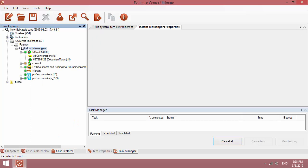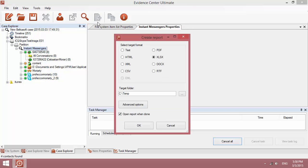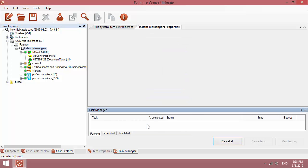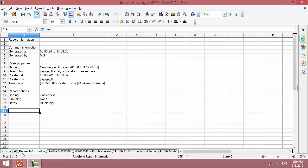Choose the Instant Messengers tab and create a report in Excel format, specifying the Target folder. The report has been created.